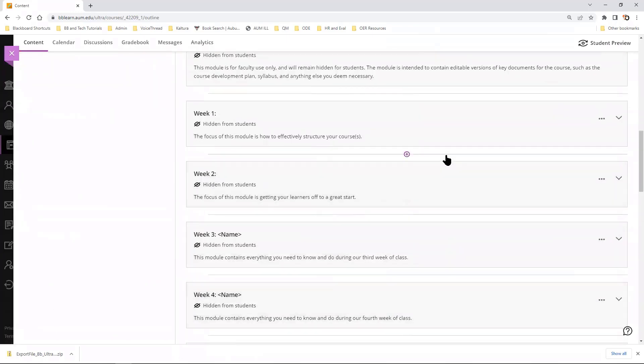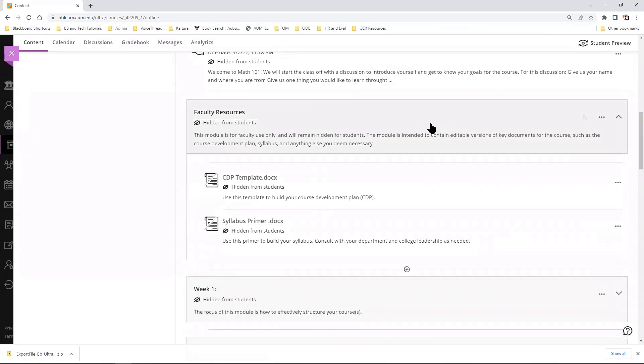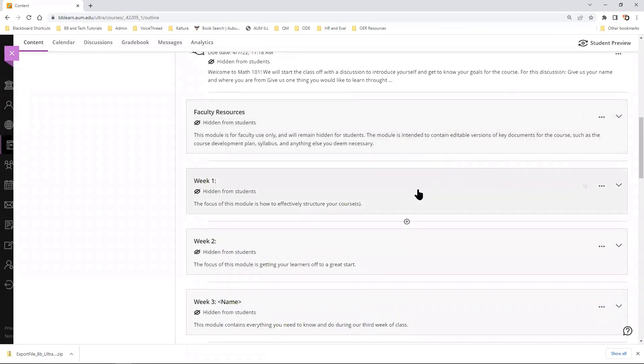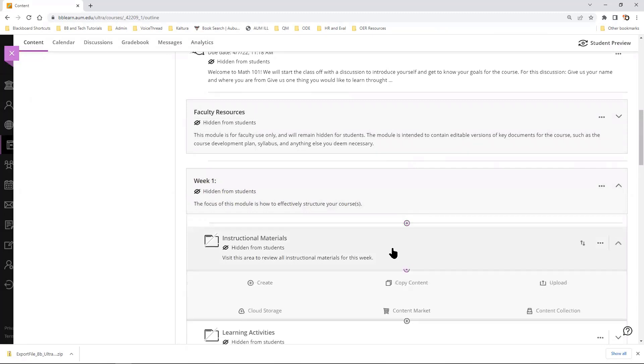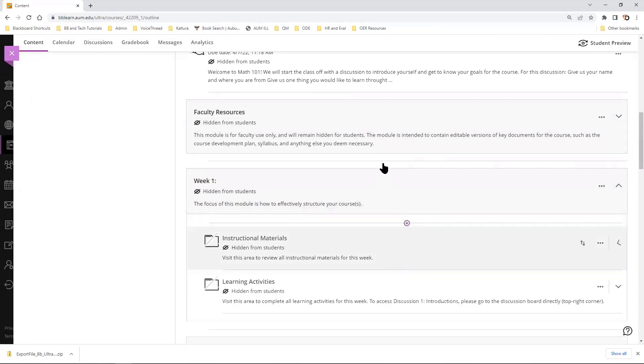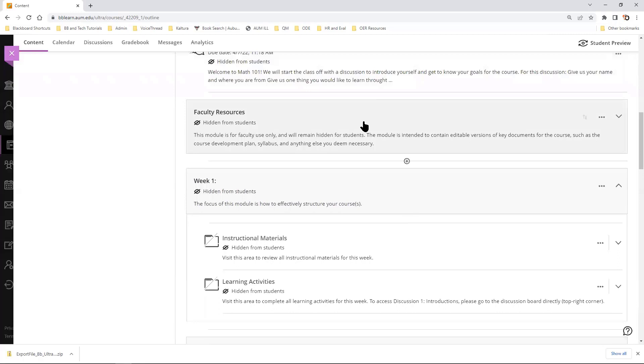Of course, you will need to go in and double check to make sure that all of the items copied over, but this is pretty much how you do course copy. If you have any questions, please reach out to your college's instructional designer.